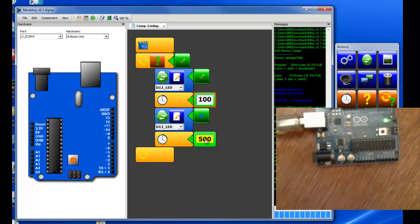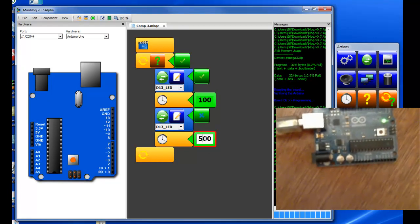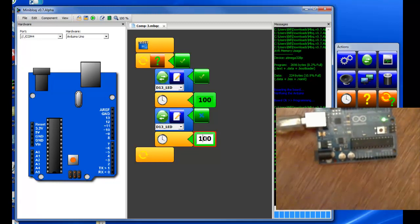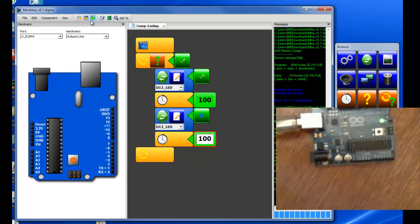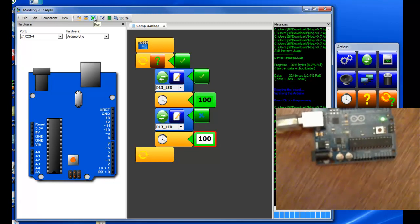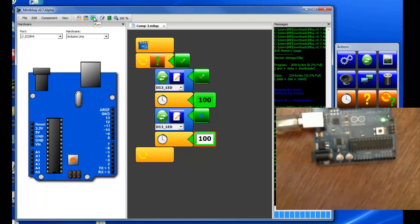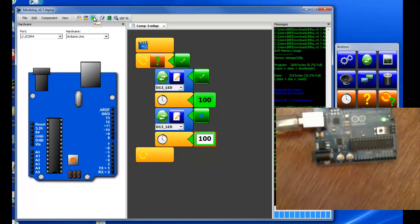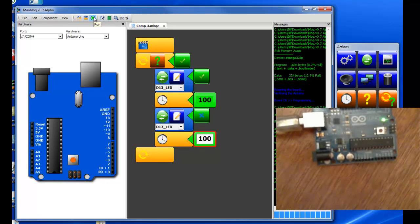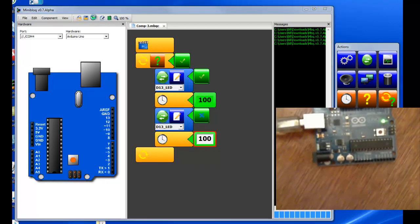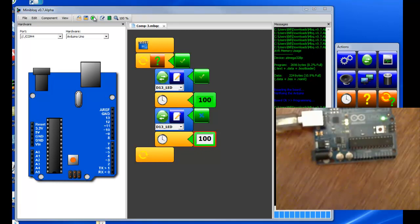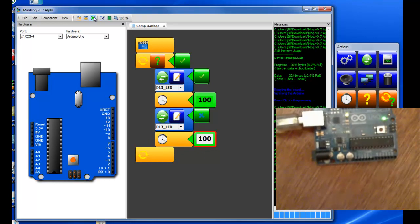Now if we want it to blink off faster as well, reduce that. So we're going to put in 100. Now it'll be on for 100 milliseconds and off for 100 milliseconds. We'll program it again with the run key. Now it blinks faster.